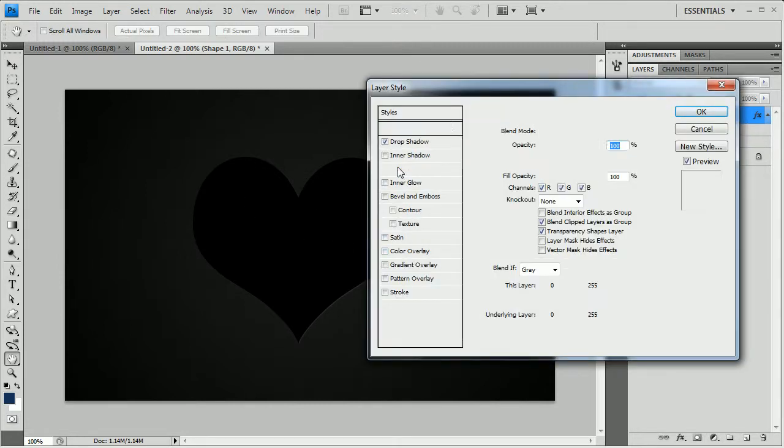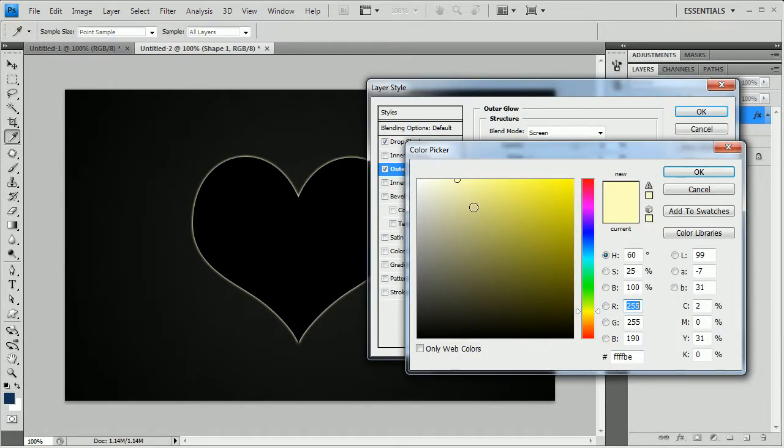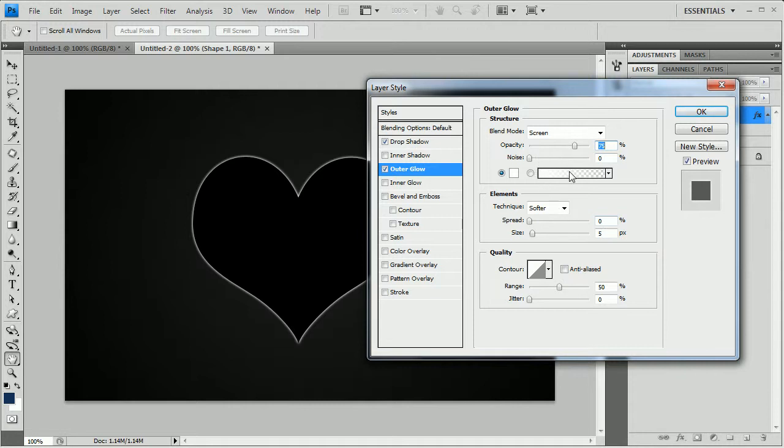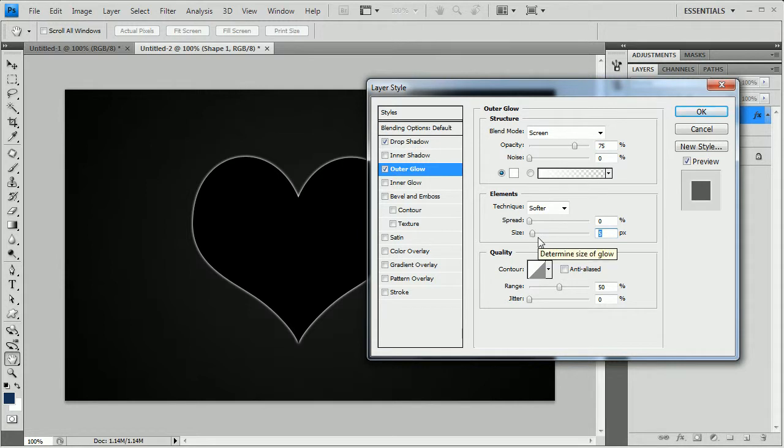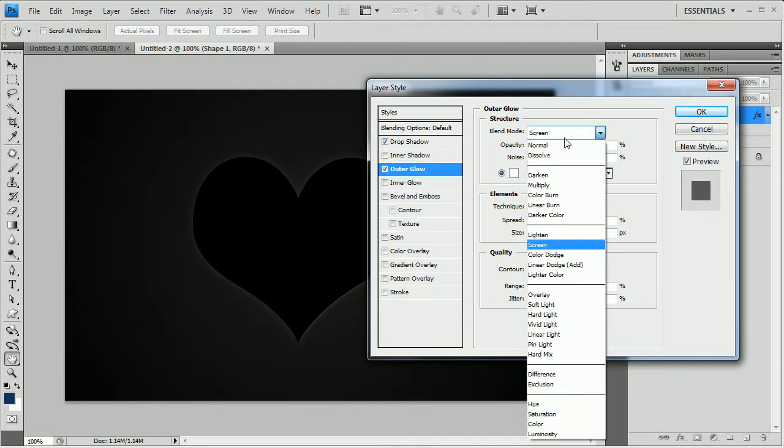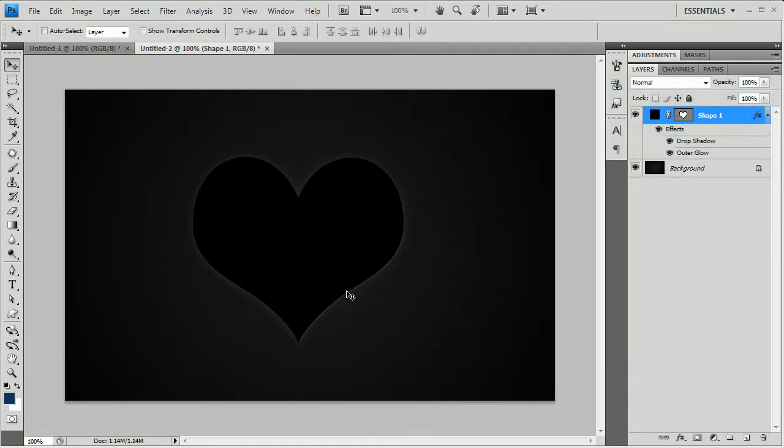Now I am going to add an outer glow. Color is going to be pure white. I'll take spread to zero and I'll take the sizing to thirteen or fourteen pixels. I'll take the opacity down to five because it's pretty harsh and I want it very subtle. Color is white. I'll change the blending mode to normal. And I'll hit OK.